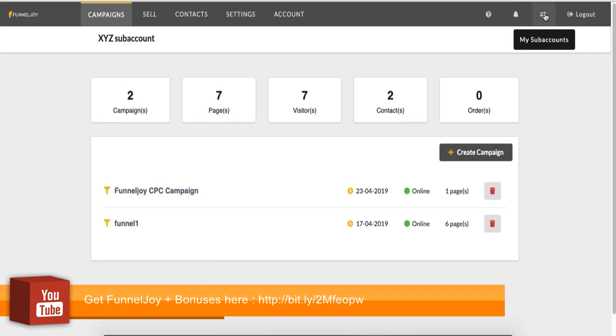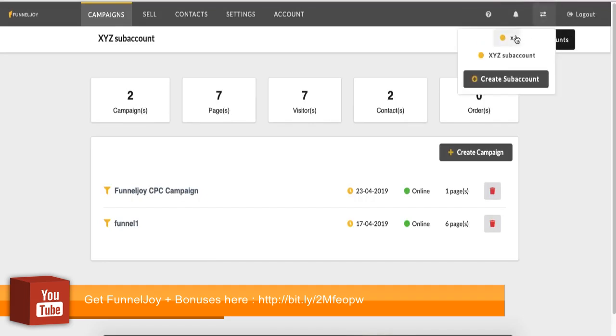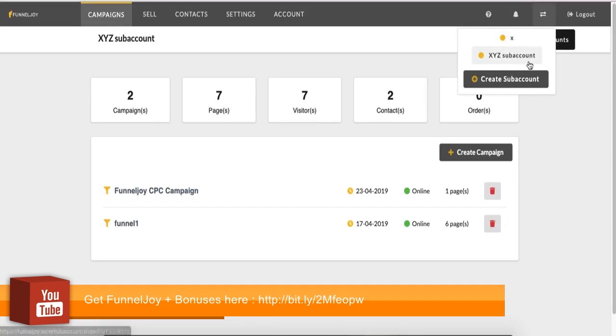So you can see that if I click this, you can see the two sub accounts that I have created. I have X and I have XYZ sub accounts and I can also create a new sub account if I want to. You can check the sub account video to know how to learn how to do that.